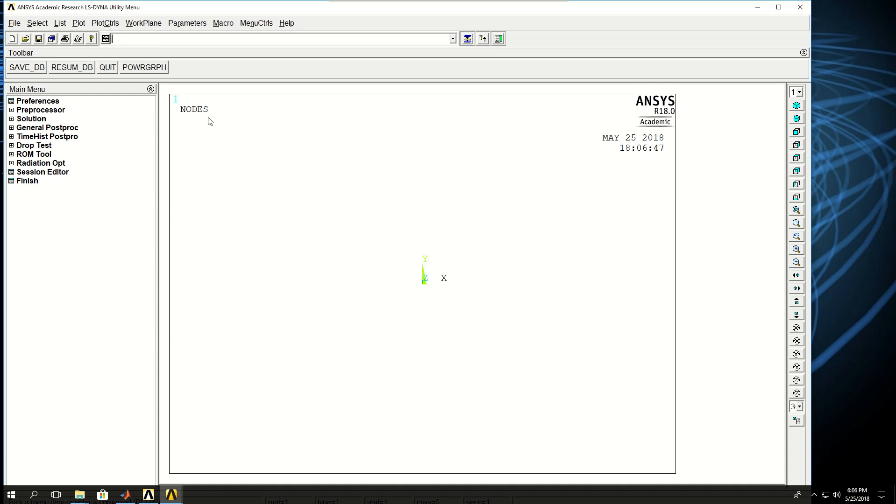It basically reverses the colors. It's just a preference, but if I want to plot anything from this window with the white background, I will save more ink on my printer.